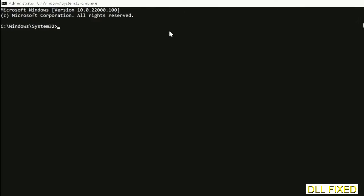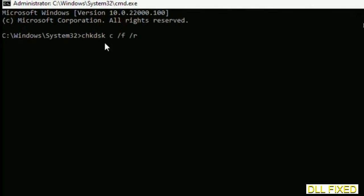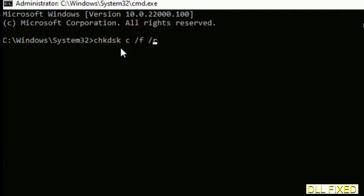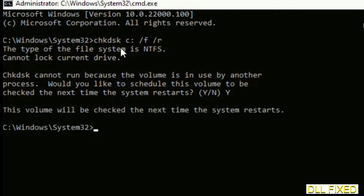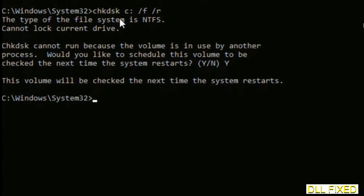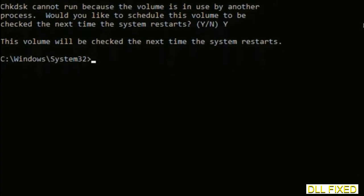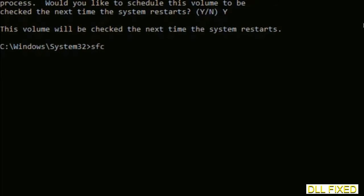We have to execute three commands here. First is check disk—execute this and type Y. Then the next command is sfc space slash scannow. Execute this.